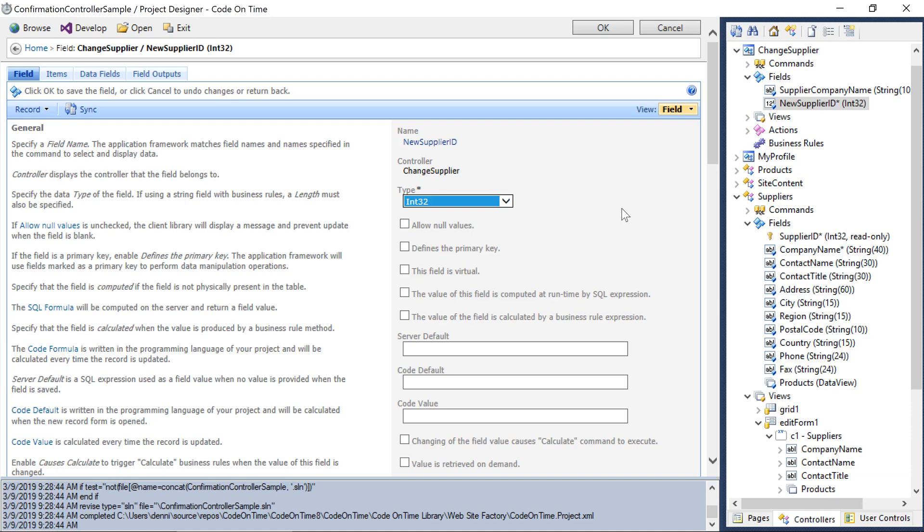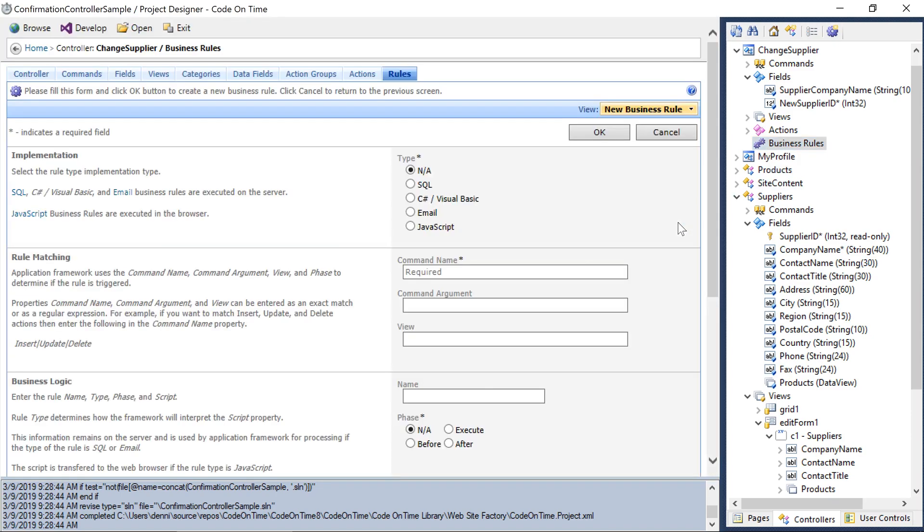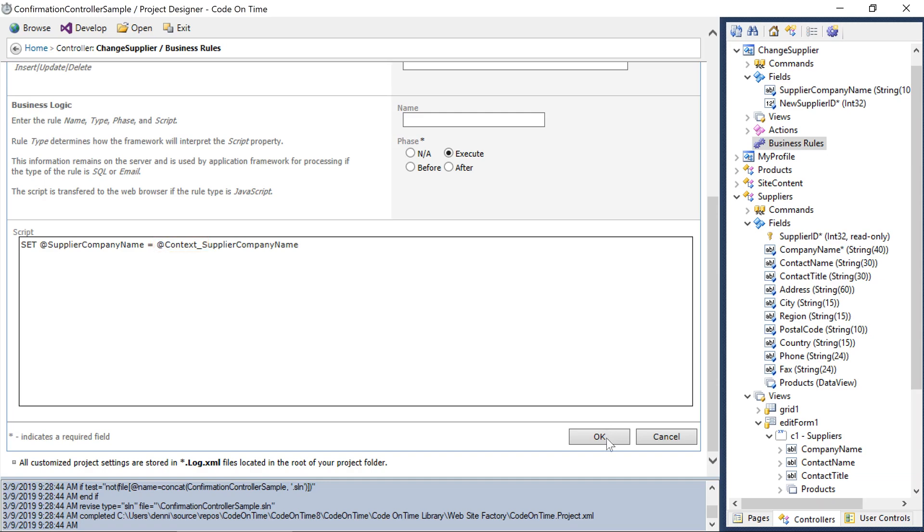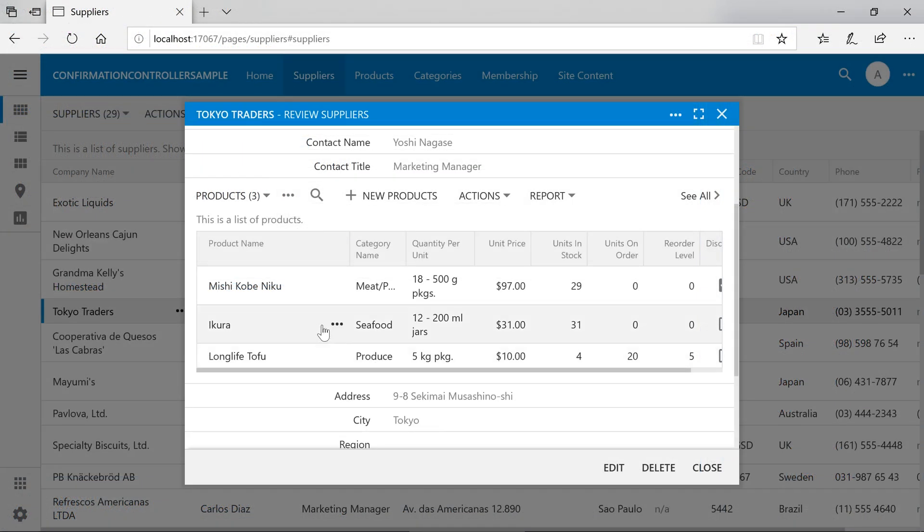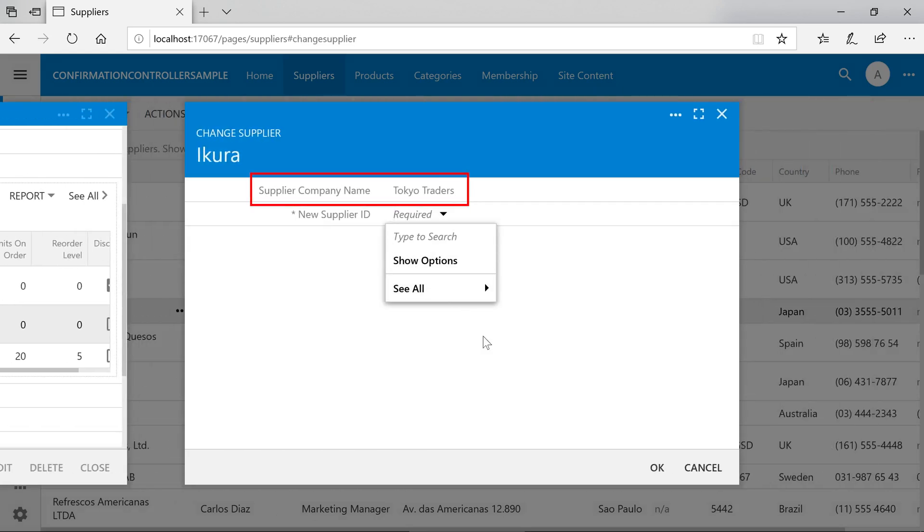Next, let's add a business rule that will be used to populate the supplier company name field. This SQL business rule will run on command new and phase execute. It will set the supplier company name equal to the supplier company name of the current context. Using the context underscore prefix, we can access any fields from the previous context, in this case the child product record of the data view field in supplier's controller. The value of supplier company name is taken from the products record and displayed on the change supplier form.